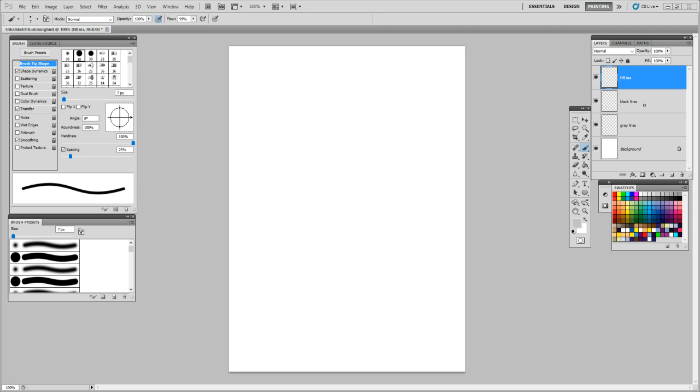Today I'm going to show you the basics of how to draw up a tribal tattoo. I'll do part of a hummingbird for you. We only have 10 minutes, but you'll be able to see some of the metrics.